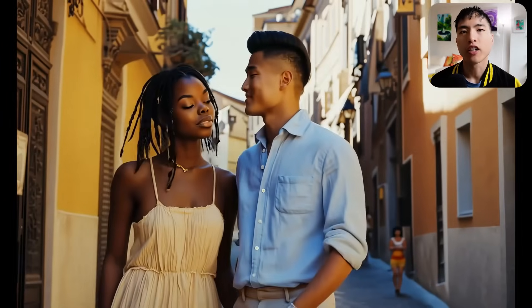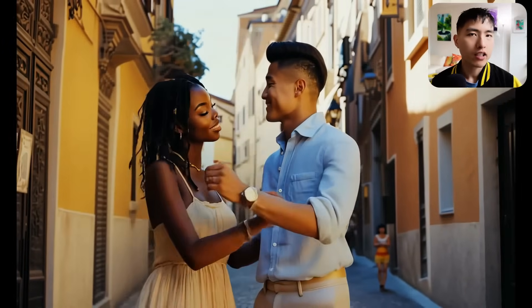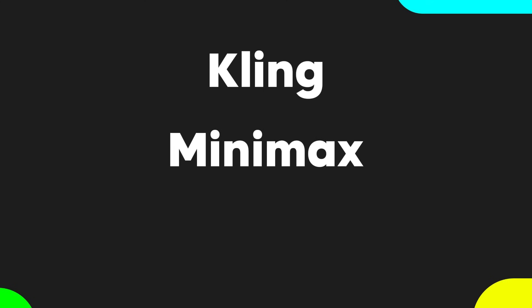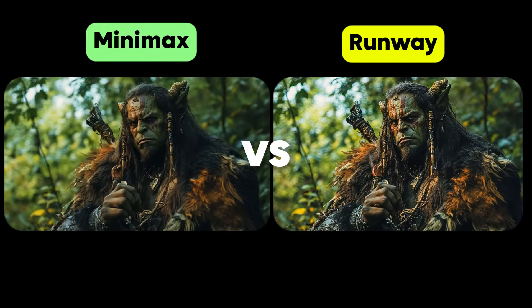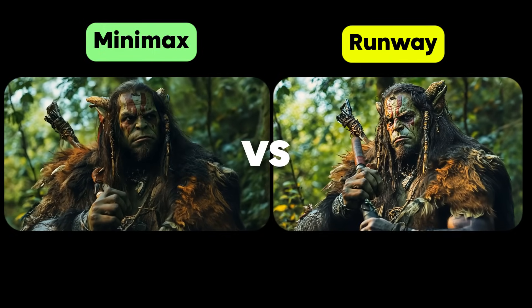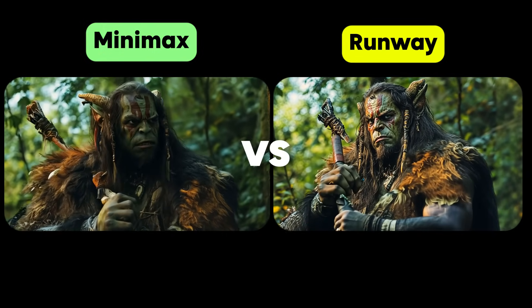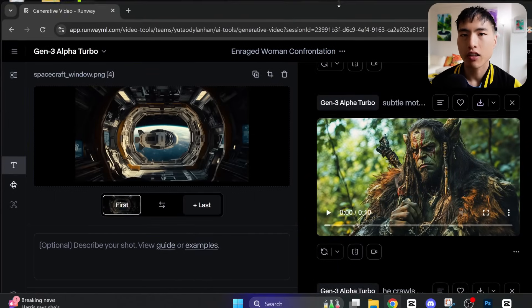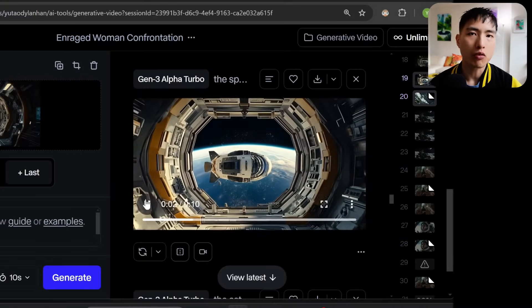I've generated thousands of AI videos and also spent thousands of dollars on all the different platforms. The three best AI video generators right now are Kling, Minimax, and Runway. So I thought I'd do a comparison between the image to video functions of each of them. We'll compare 10 different examples and at the end I'll give you my honest opinion about which one is the best. If you're thinking about spending money on an AI video generator, this video will help you.